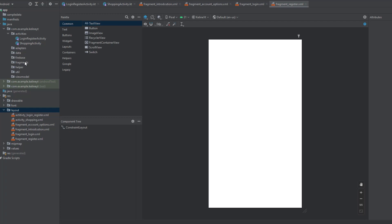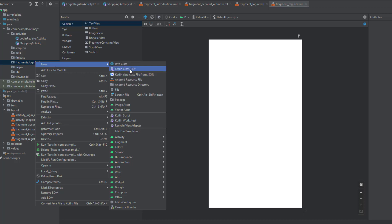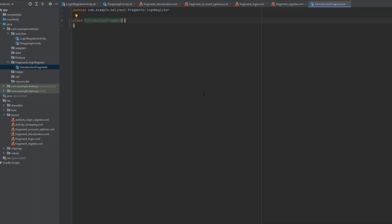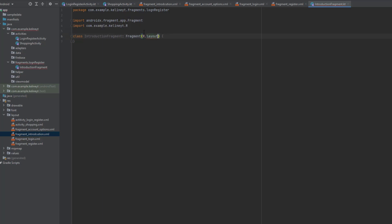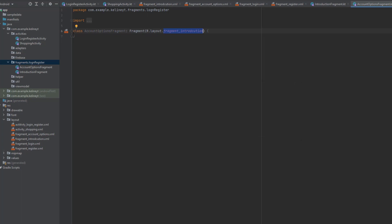Inside your fragments package, right-click and create a new package inside the fragments package — call it 'login_register'. Inside this package we'll put the fragments for the login and register activity. Let's create four fragments. The first one is the IntroductionFragment, extending from the Fragment class, and we pass the ID of fragment_introduction layout.